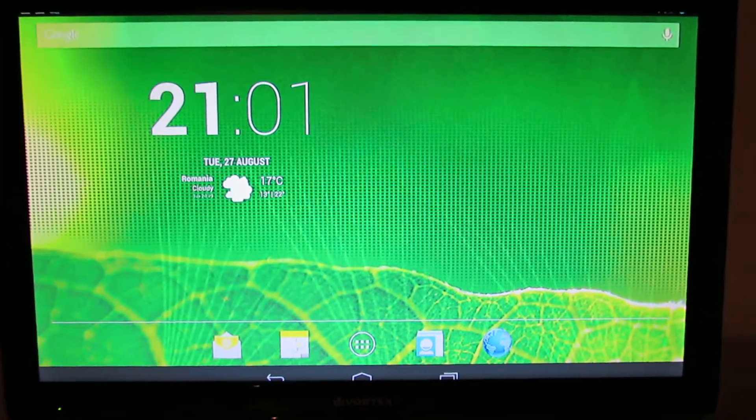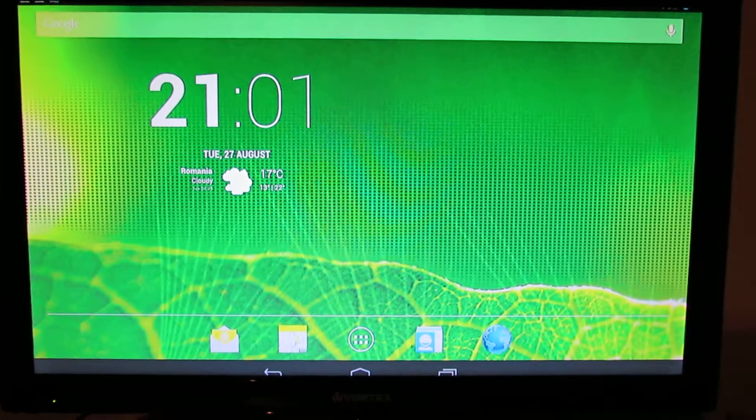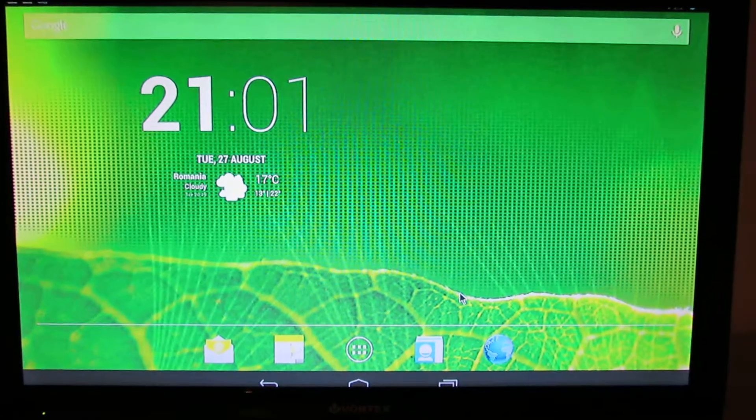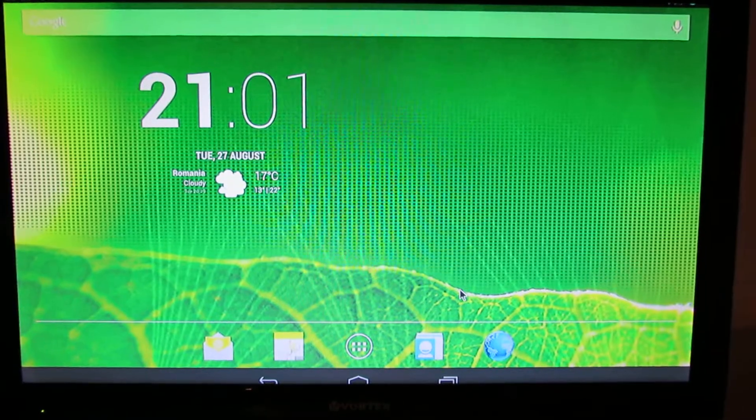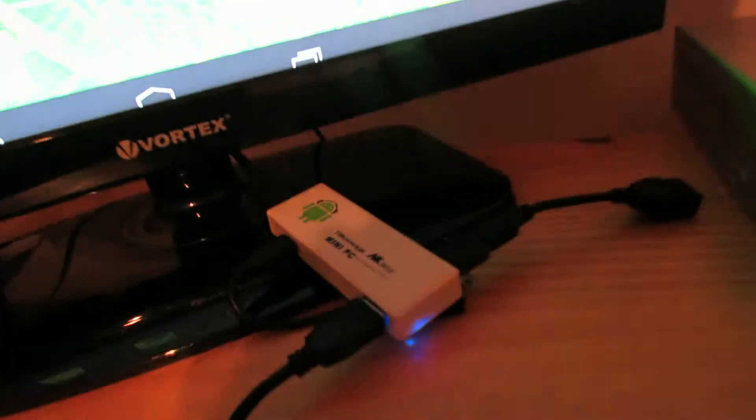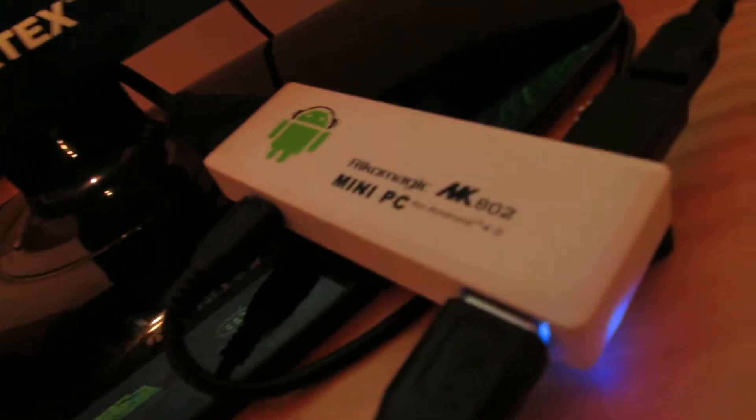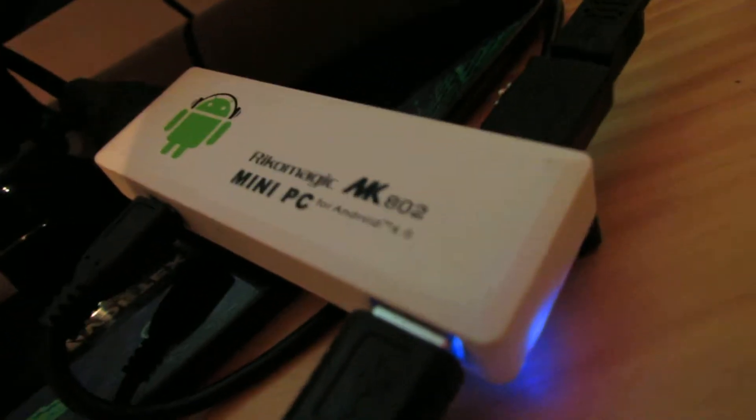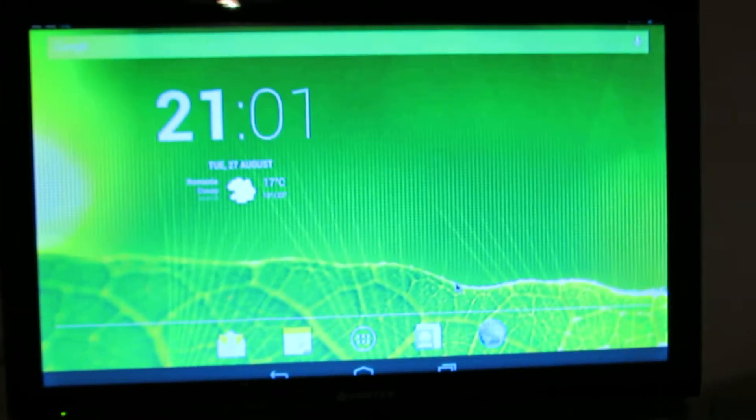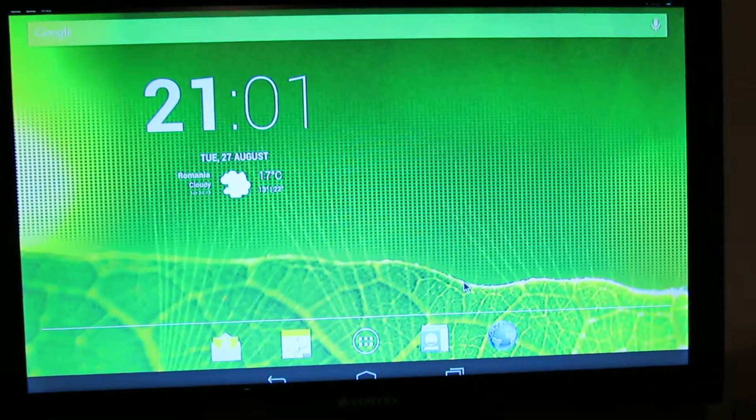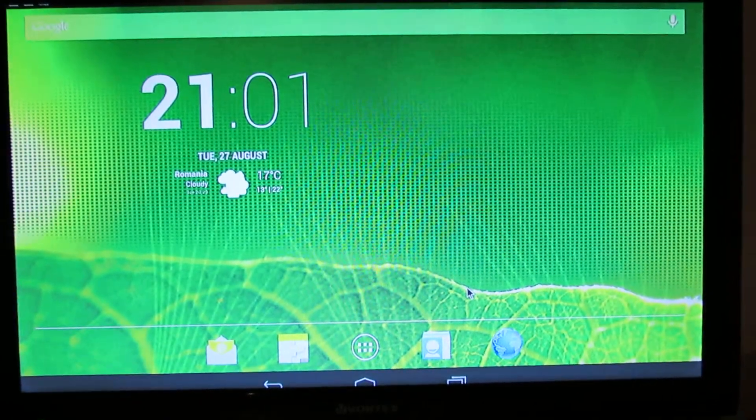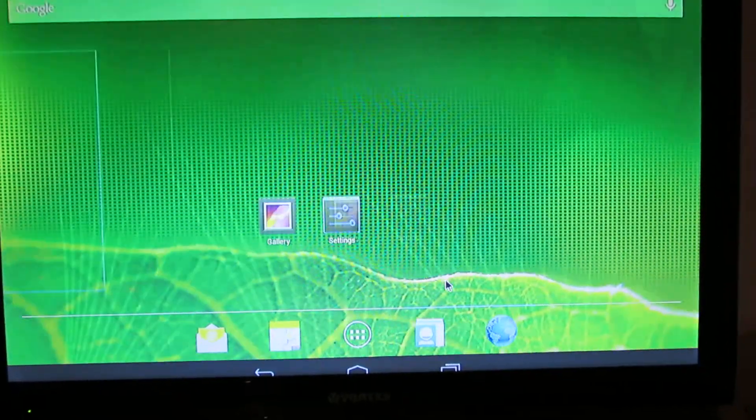Hello everybody, this is Daniel Luz. Today we have another firmware installed on our Ecomagic MK802 version 2 stick. This is CyanogenMod 10.1.